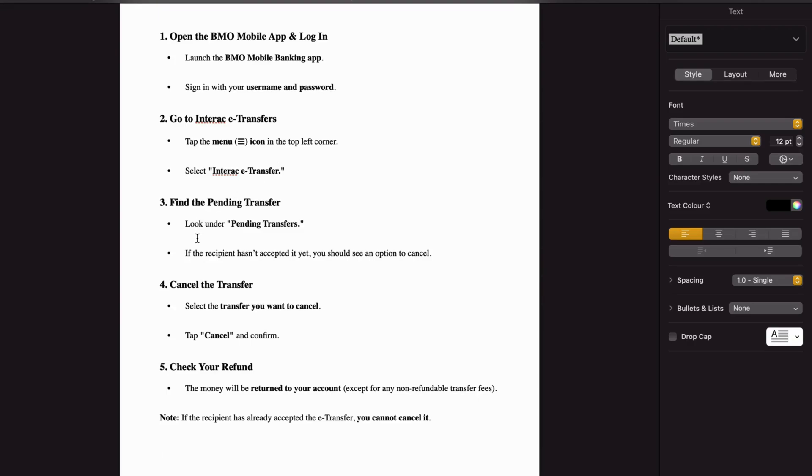Look under pending transfers. If the recipient hasn't yet accepted it, you should see an option to cancel it. But if they already have accepted it, you will not be able to cancel it.